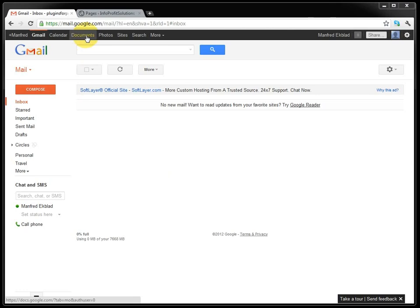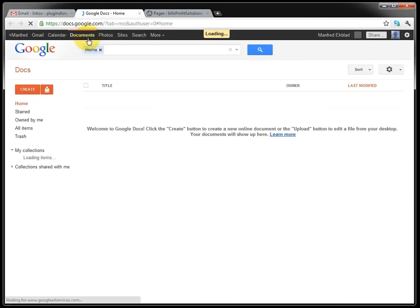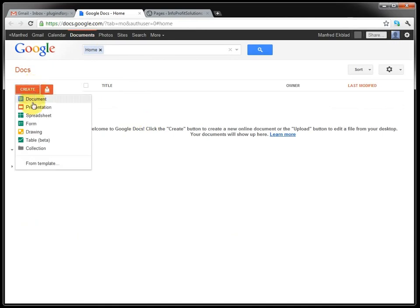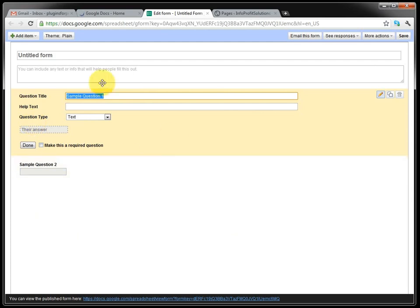So I go to the Documents tab and create a form. And here we can set the title and the description for the form.